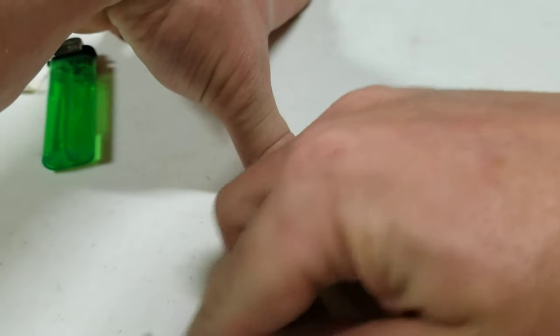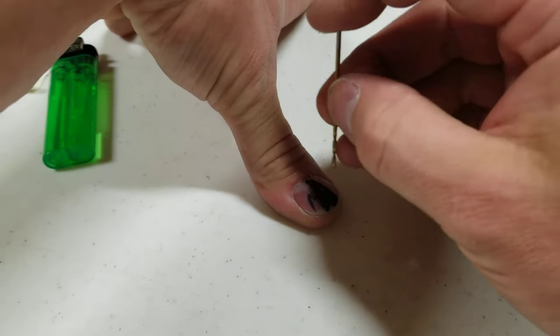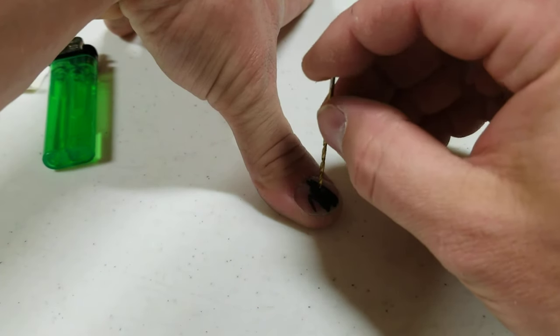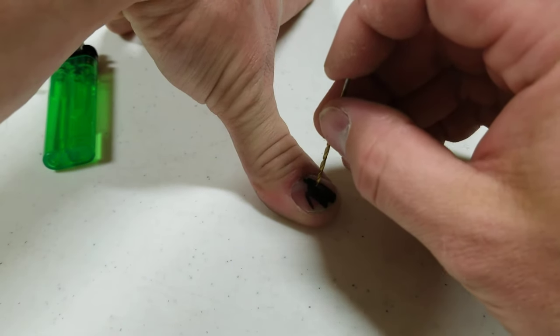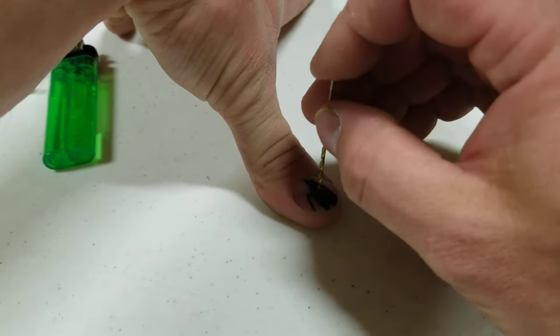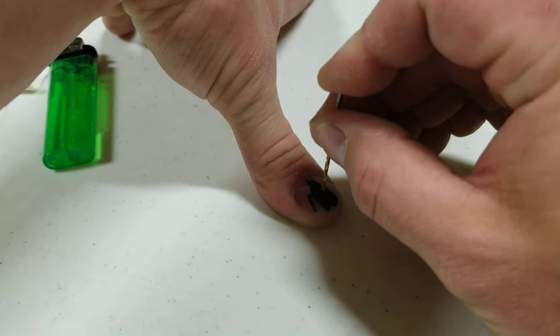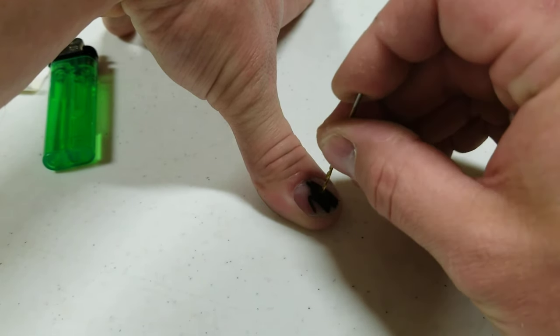Kind of hold the end of the bit and just work it back and forth. And it doesn't take long.